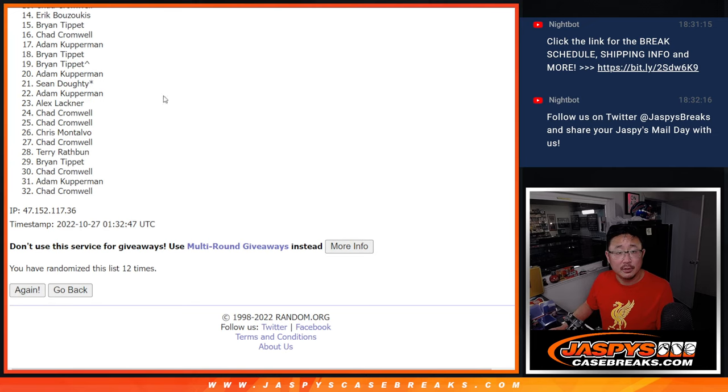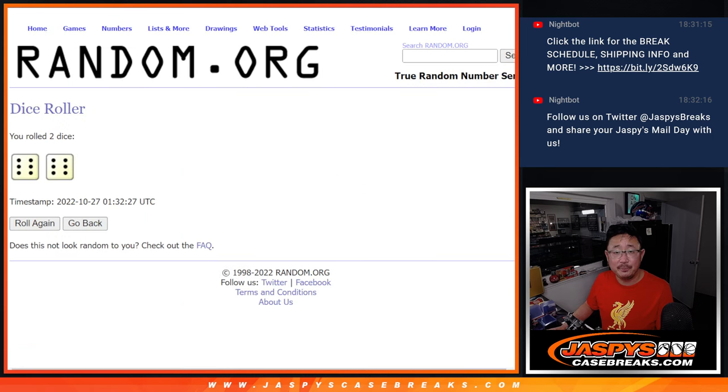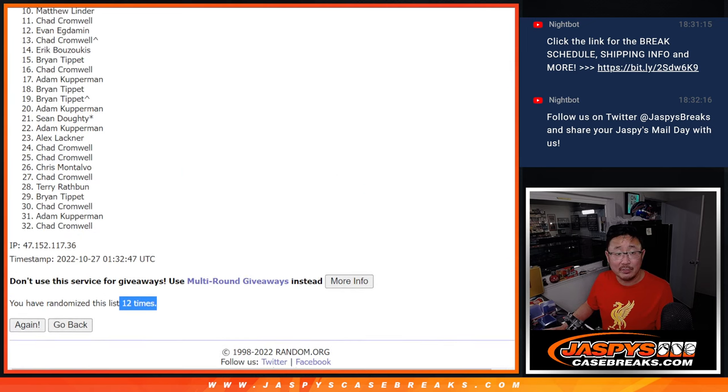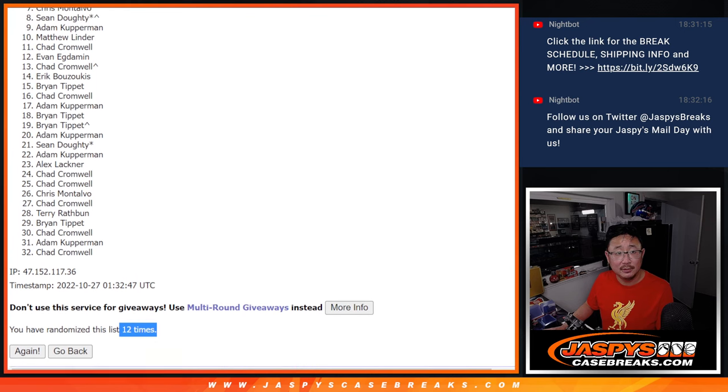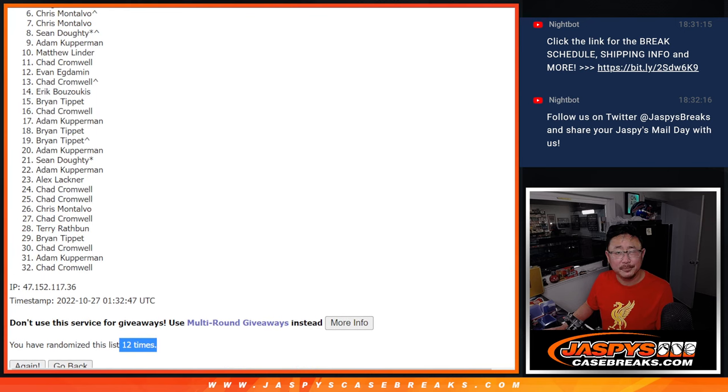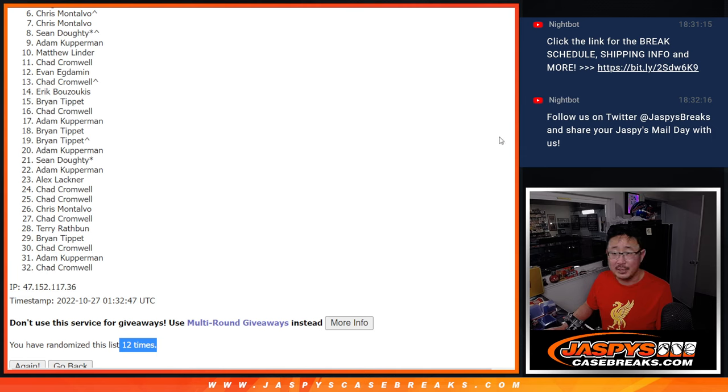So after 12, once again, it's the top five. So from six on down, it's going to be sad times. Chris, very close, but not quite. Six through 32, thanks for giving this a shot. But ultimately, sad times.